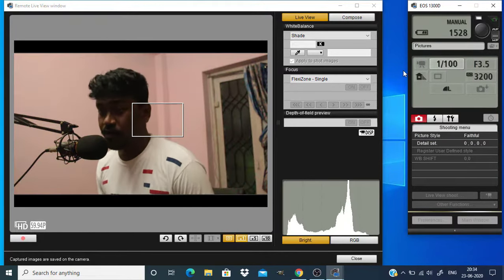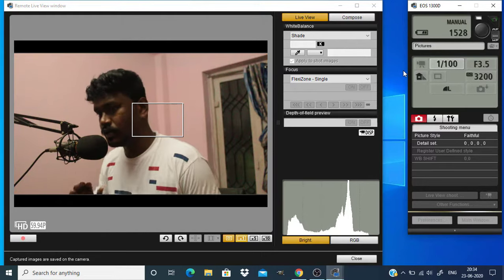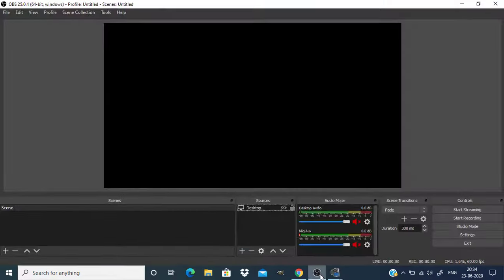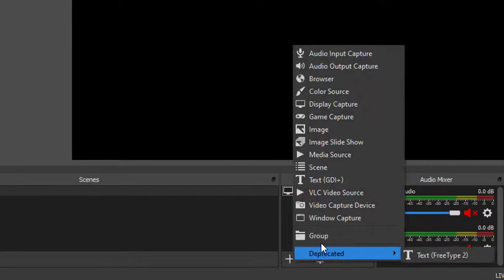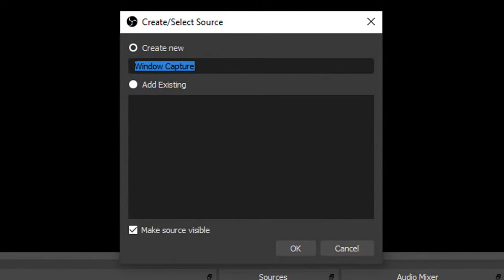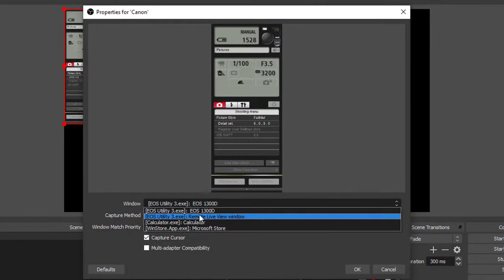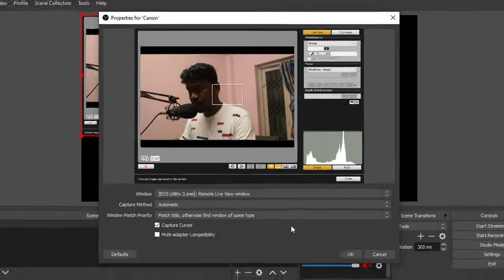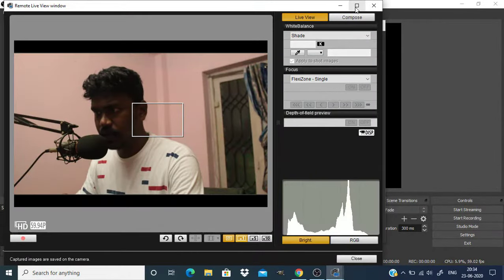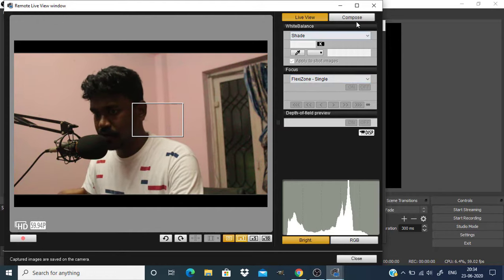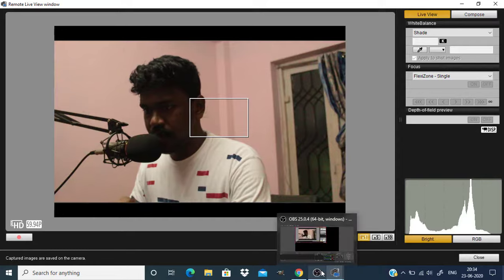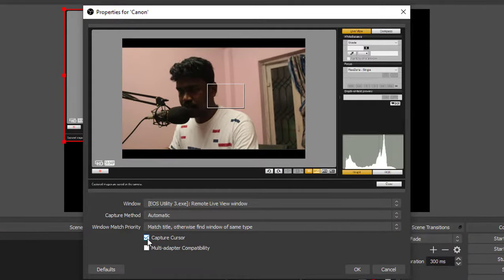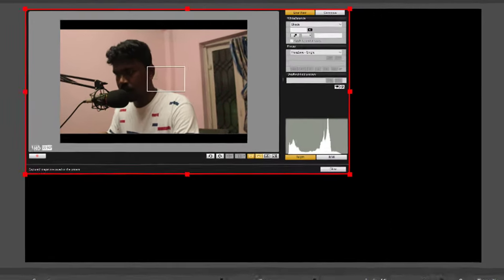Now we need to capture this into OBS. Now get back to the OBS software and click on the plus icon and go to window capture and rename it to Canon and click on okay. Now in this window select remote live view window. Now again get back to the EOS utility software and in this remote live window you need to maximize the window size. Now get back to OBS software. Uncheck the capture cursor option and click on okay.